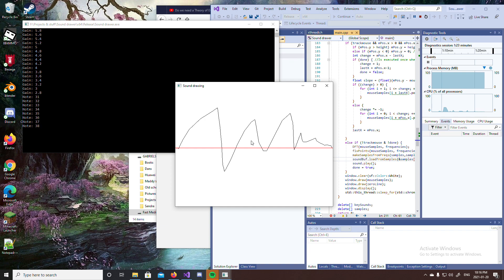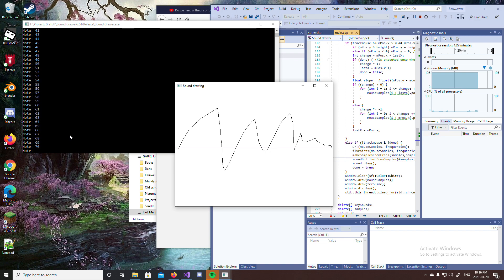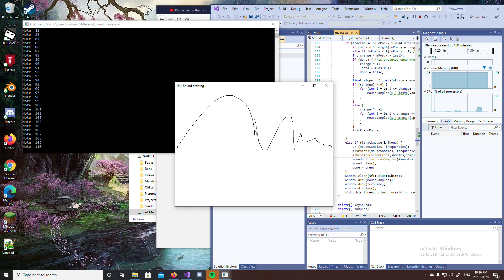We can turn up the pitch — as you can see in this left window here, we have the note in Hertz. Here, 110 Hertz is standard A. We can go higher like that for a smoother sound.